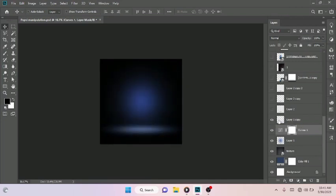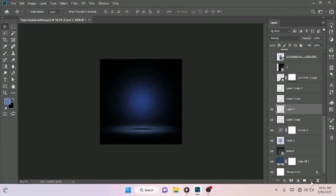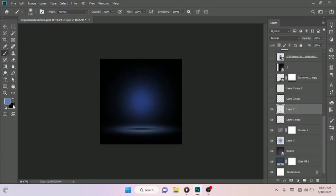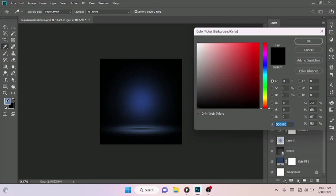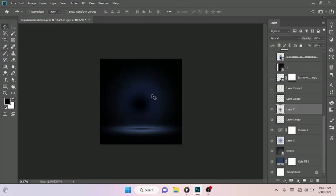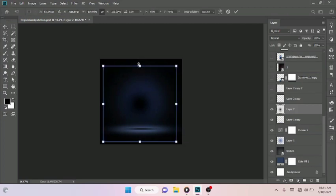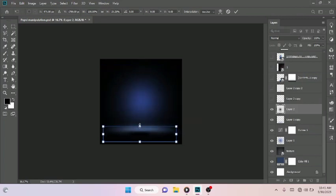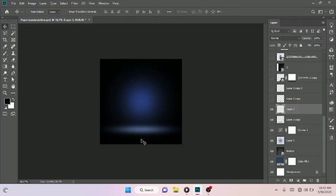Then I created this shadow effect, which I achieved by creating a new layer and selecting my brush tool. I strike once. Pick the black color — make sure your foreground is set to black, just like so. Pick your Move tool, Ctrl+T, holding down your Shift key to scale it down, just like so.